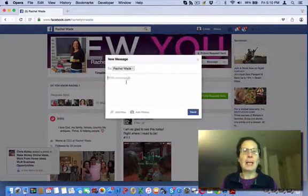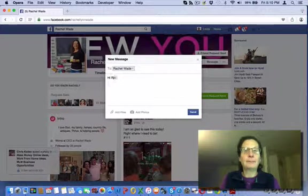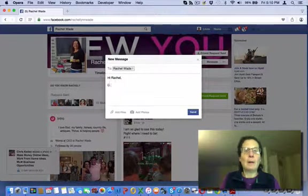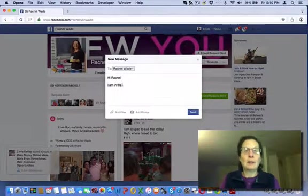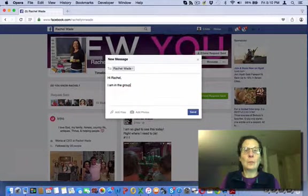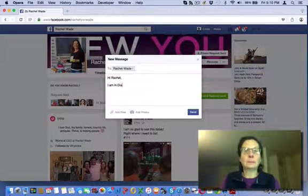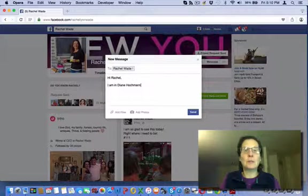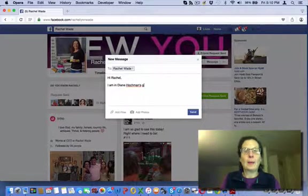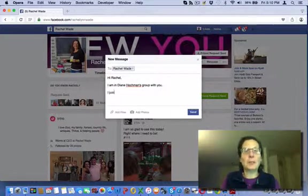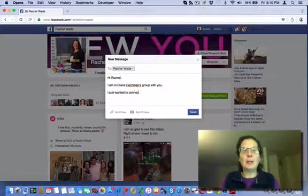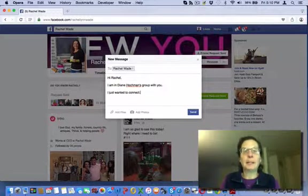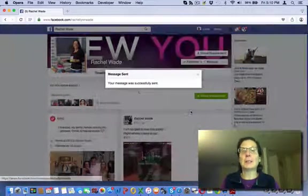And I'm just going to say - I'm in the group. I'm in Diane Hockman's group with you. And I'll just say, I just wanted to connect. Now she may or may not answer me. But this is really what networking is about.